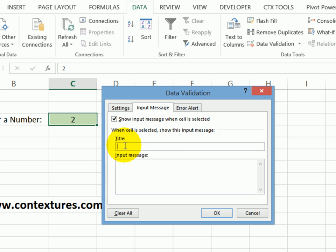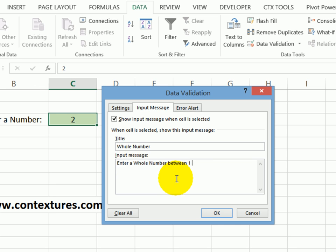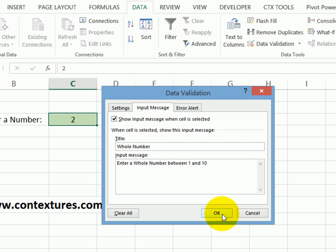So I'm going to type whole number. And then for the message, you can only have up to 255 characters, so you can't write too much. But I'll put a message that says you have to put in a whole number between one and 10. So now this title will appear in bold text, and the message will appear just in normal text. I'll click OK.